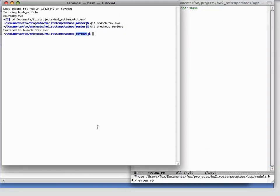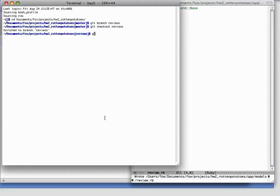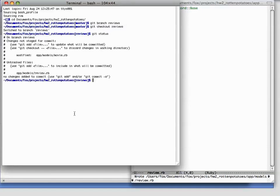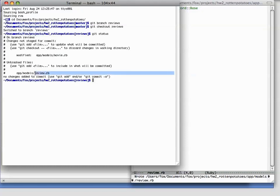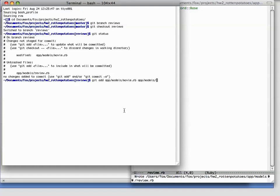Of course, we have to add these files to GitHub. And if we show git status, we can see that movie.rb has been modified, and there's an untracked file, the one that we just created, review.rb. So let's add both of these files, and we'll commit our changes.